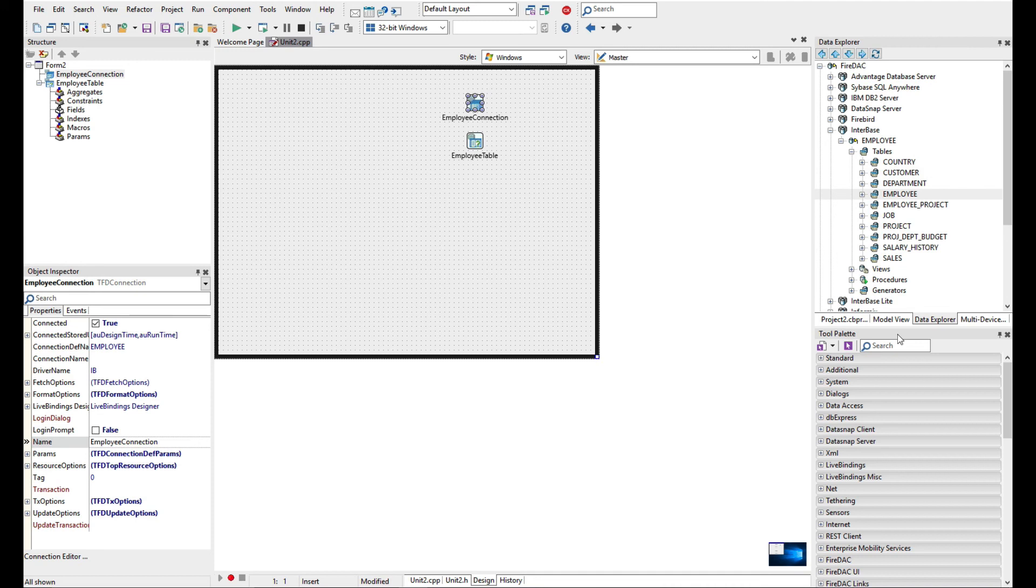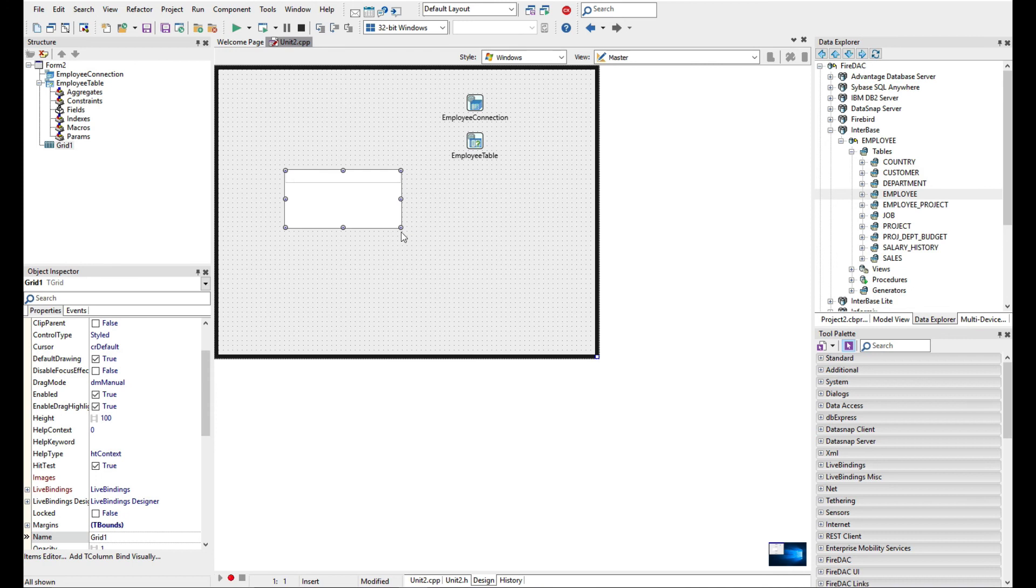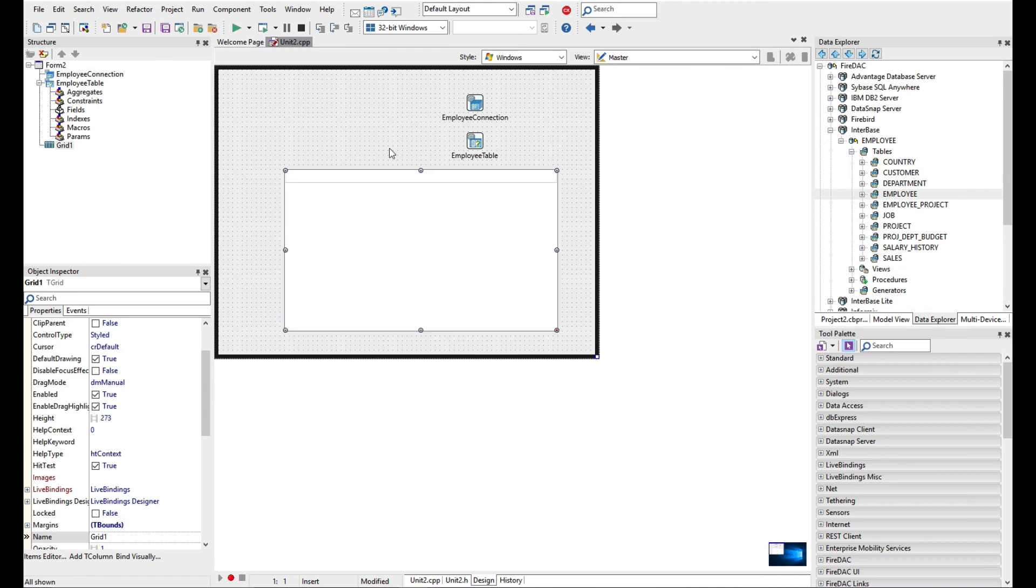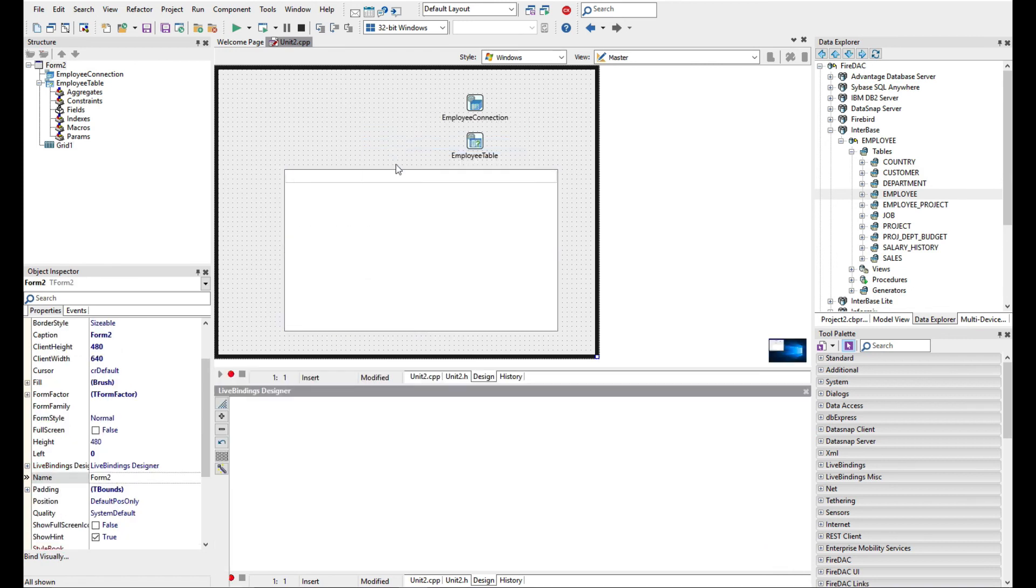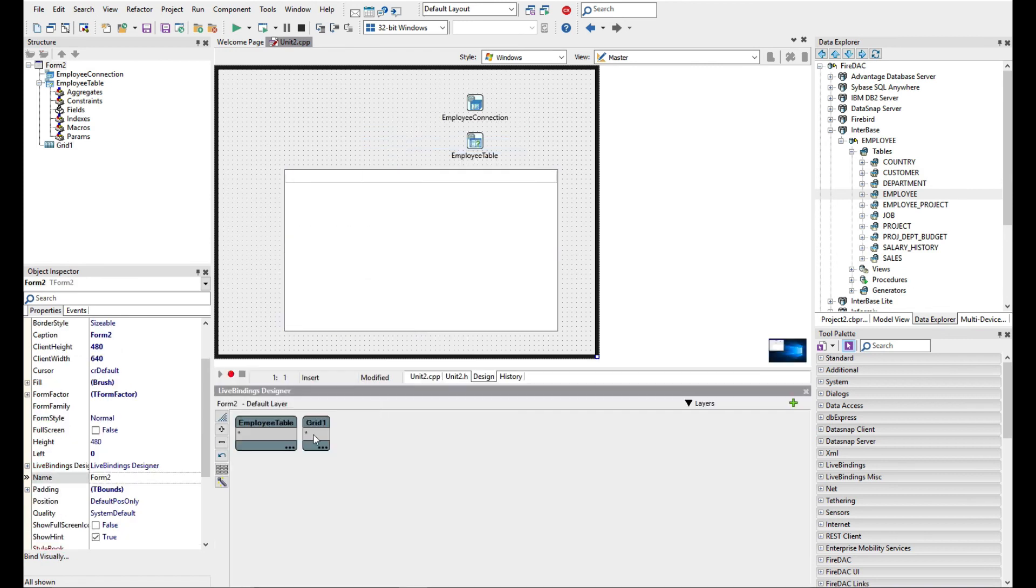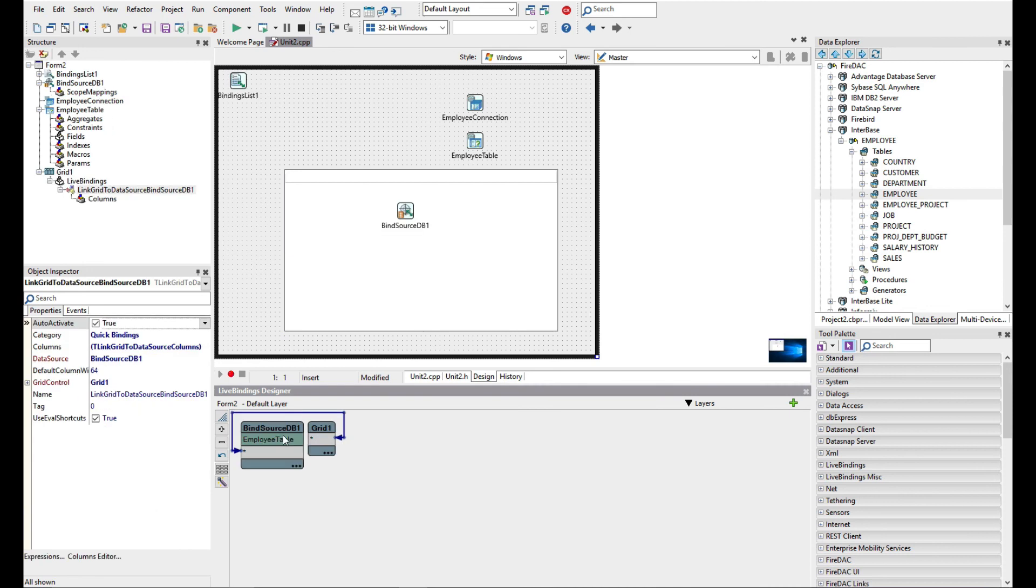Now let's go ahead and add a grid. I'm just going to right click and bind visually and we're just going to keep that in sync.